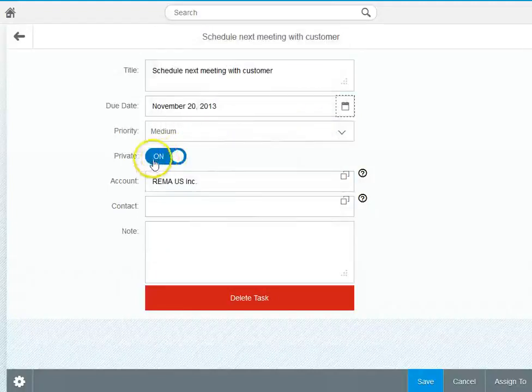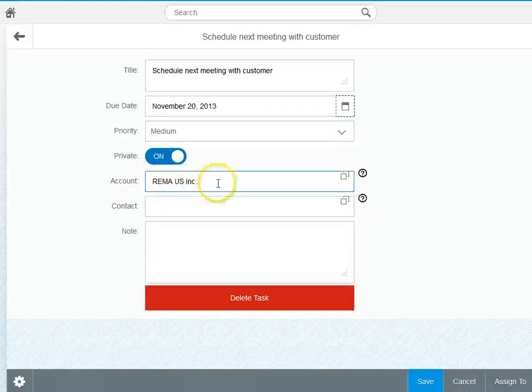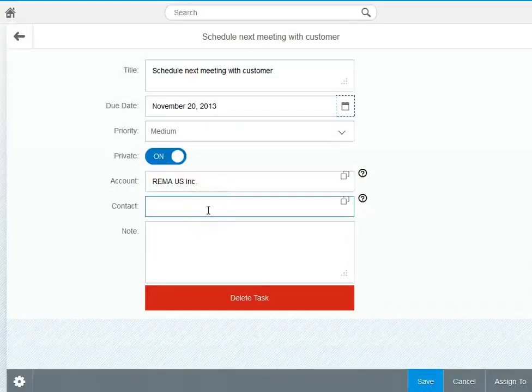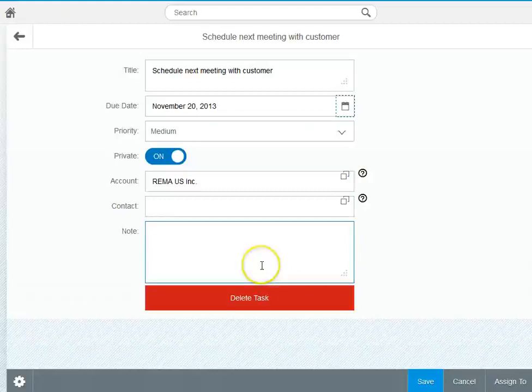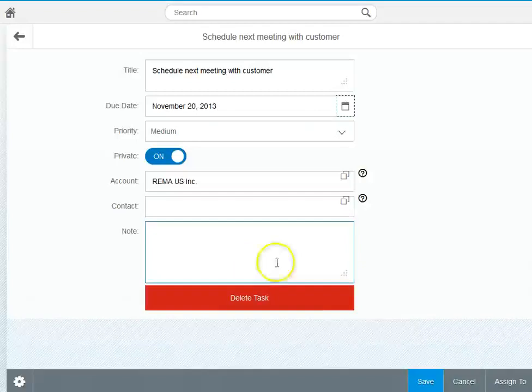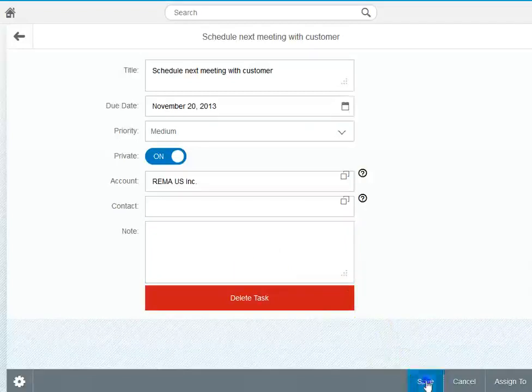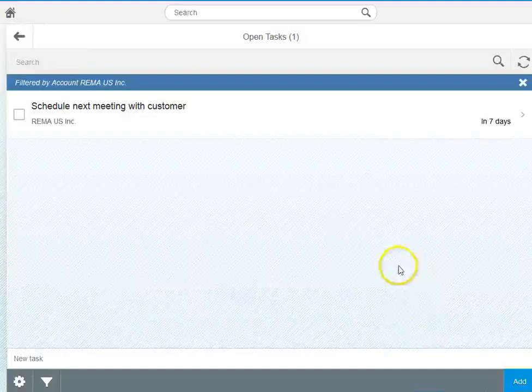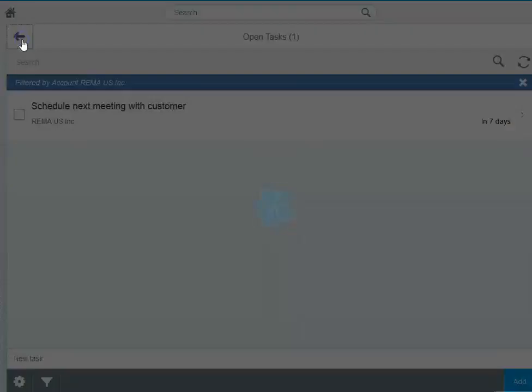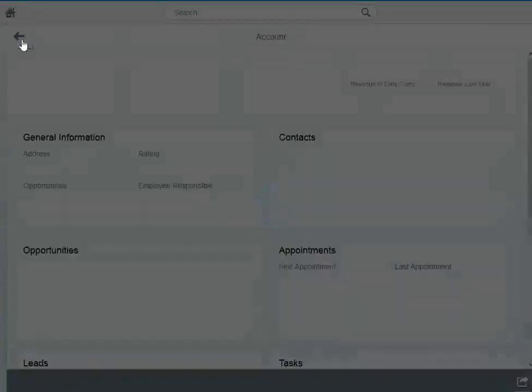Currently it's flagged as a private task so no one else will see that. It's assigned to the account RIMA and does not have a contact person because it's a task for myself that I remember to create. Let me save the small changes that I did and then go back to the account RIMA.